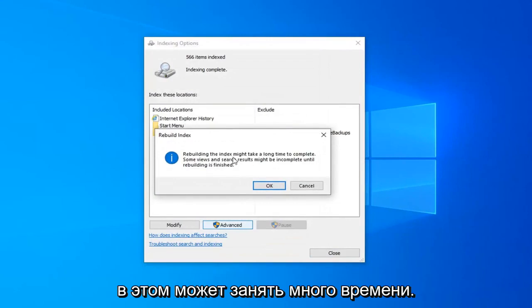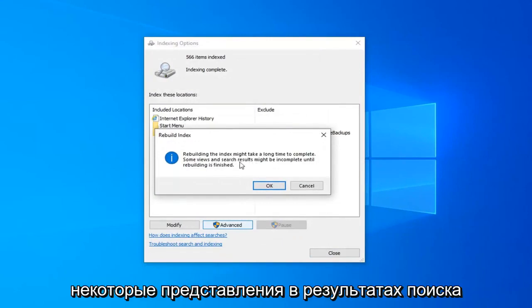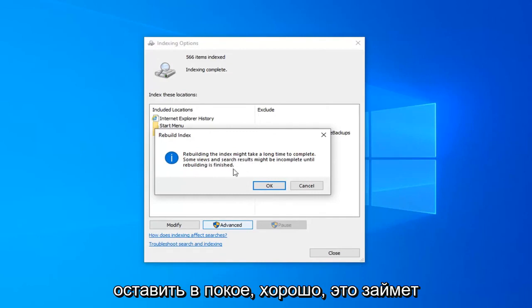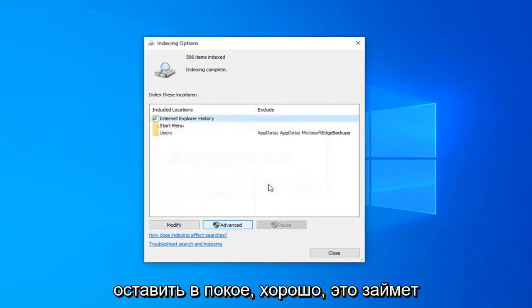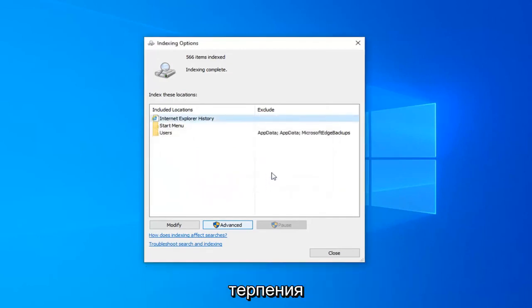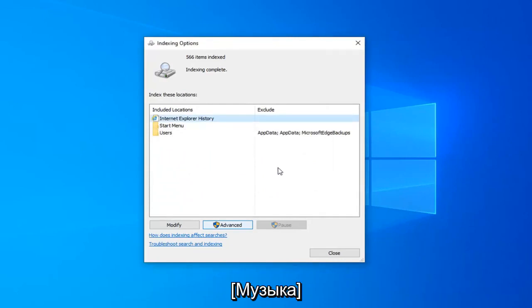Rebuilding the index might take a long time to complete. Some views and search results might be incomplete until rebuilding is finished. Left click on OK. This will take some time as it stated so please be patient.